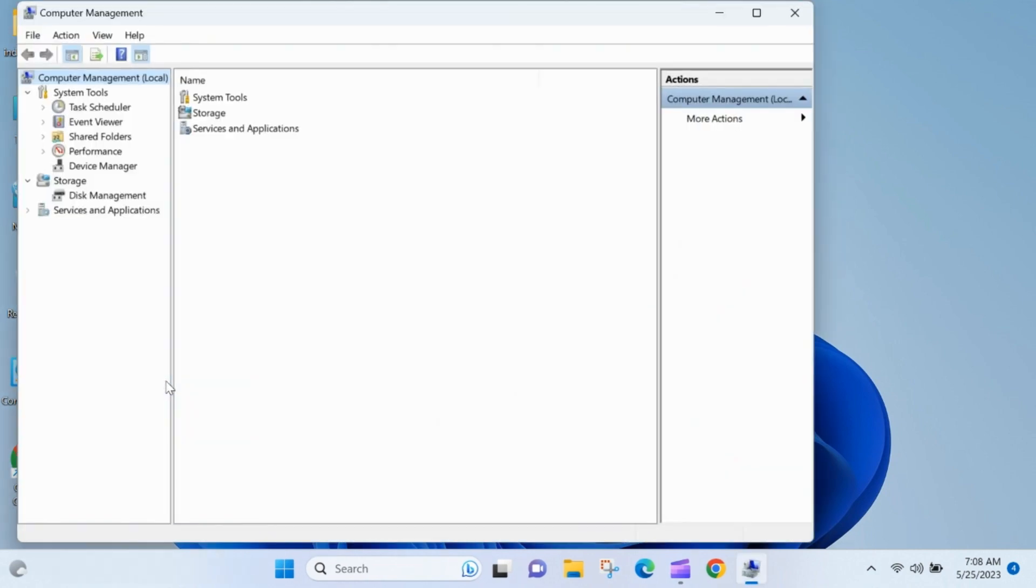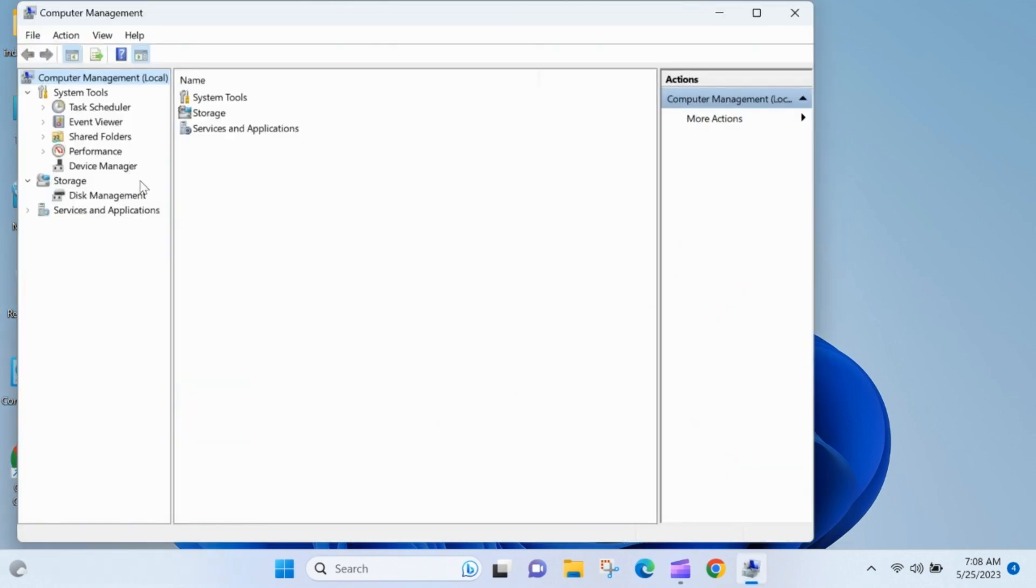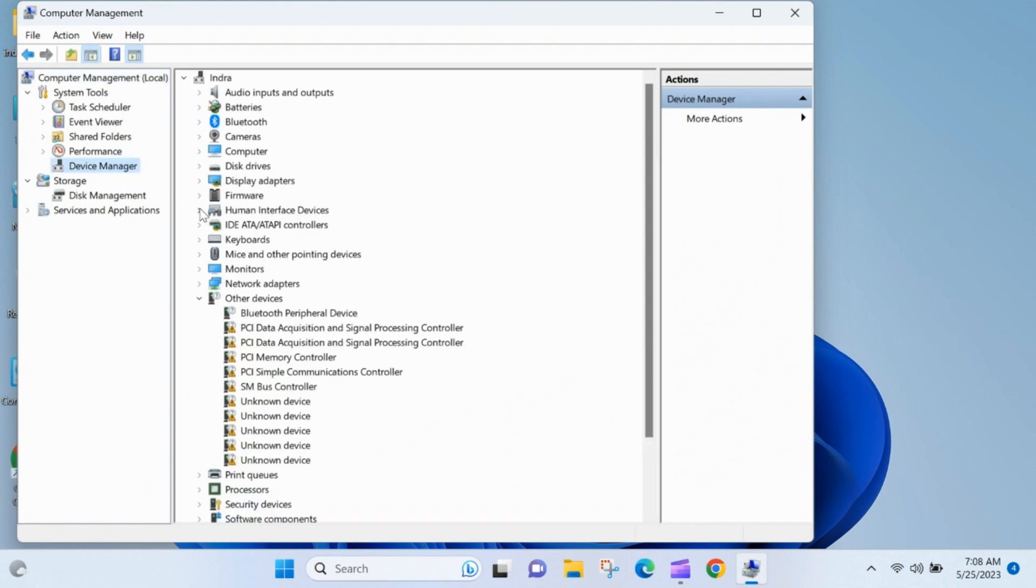This will open the Computer Management window. In the Computer Management window, click on Device Manager in the left pane. This will display the list of devices and their respective drivers.